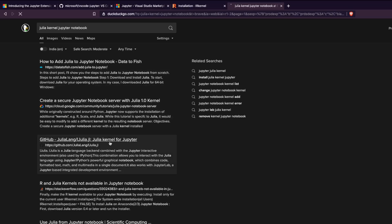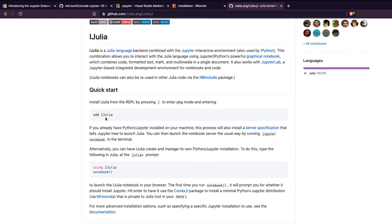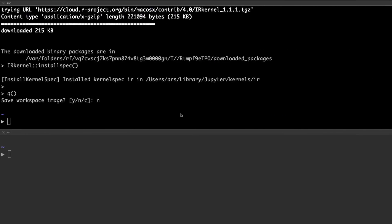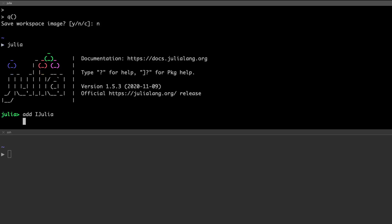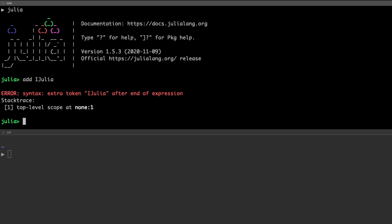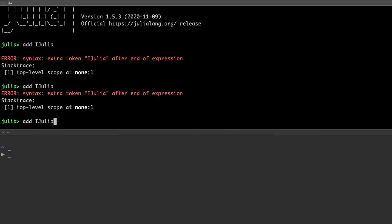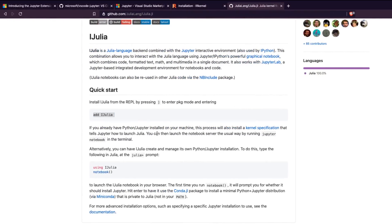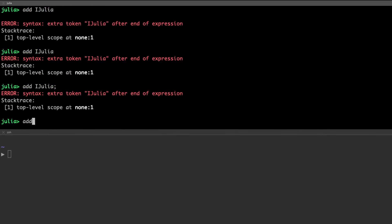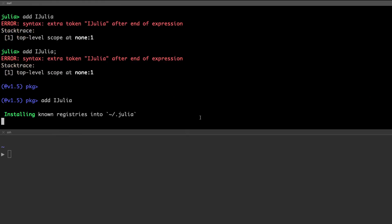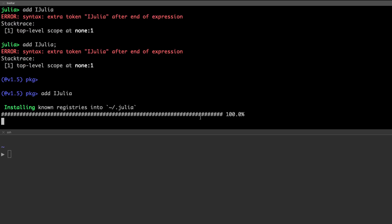Let's look at how to install the Julia kernel for Jupyter Notebook. We need to add the IJulia package. To do that, first invoke the Julia REPL. Once you have the Julia REPL open, you need to enter package mode and run 'add IJulia'. There was an error at first — the token 'julia' after end of expression — but we need to enter package mode first.